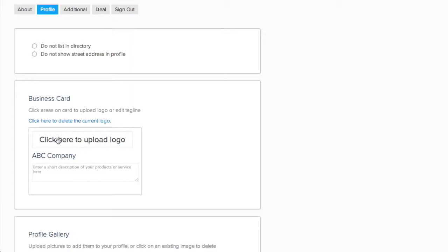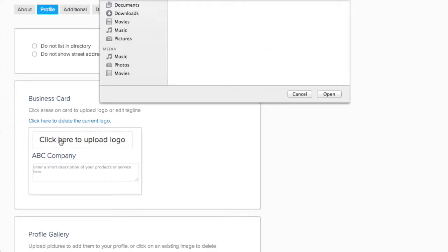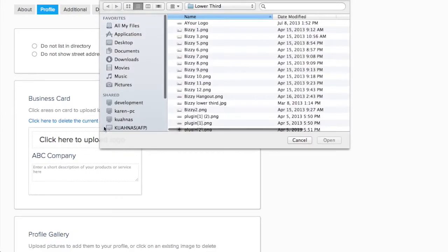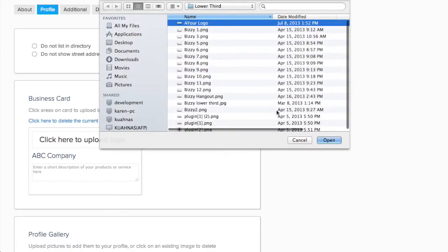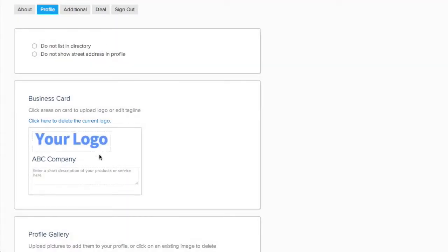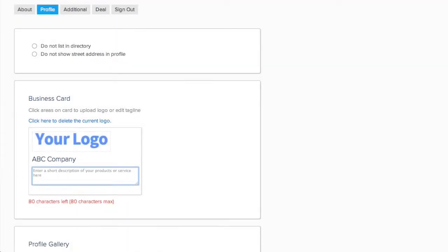First, your member will upload their logo or picture for their business card. For logos, pictures with a white or transparent background with no padding or borders will work best.